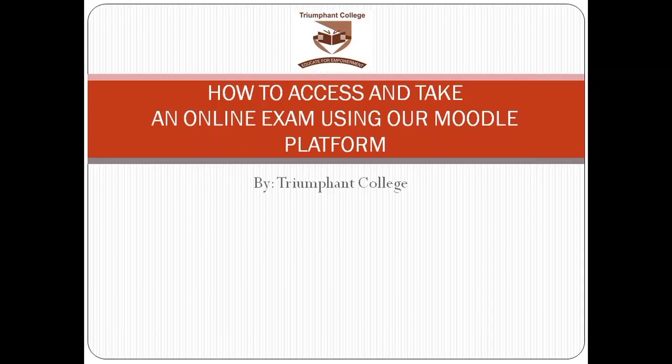Good day, students. In this video, we will show you how to access and take an online exam using our Moodle platform.